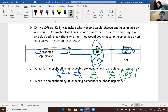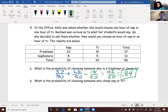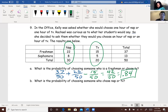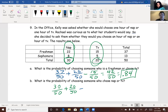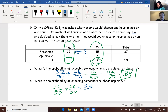For part B, probability of choosing someone who chose nap or TV. Nap is this column, TV is this column. Probability of somebody choosing a nap is 30 out of 50, and probability of choosing TV is 20 out of 50. Normally we'd subtract the overlap, but these two are separate — there is no overlap. So we don't subtract anything and just add them: 50 out of 50, or 1. That makes sense because we didn't give students the option of neither, so 100% had to pick something.